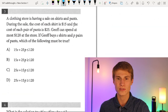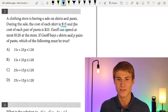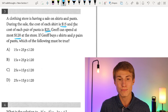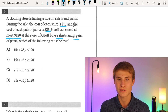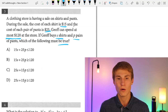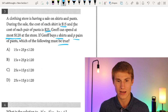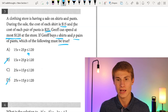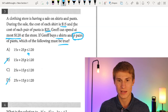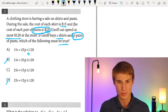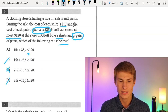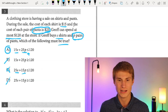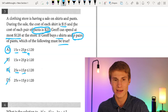Number three: a clothing store has a sale where shirts cost $15 and pants cost $25. Geoff can spend at most $120. He buys S shirts and P pairs of pants. The total cost has to be less than or equal to $120, so we can eliminate B and D. Answer C has 25S and 15P, which is incorrect — we need 25P and 15S. So the correct answer is A: 15S plus 25P ≤ 120.